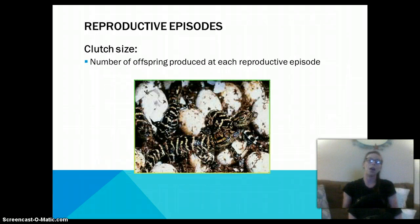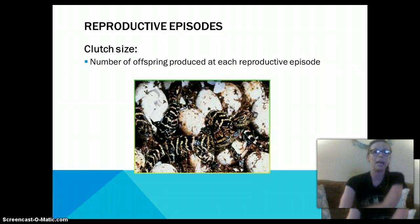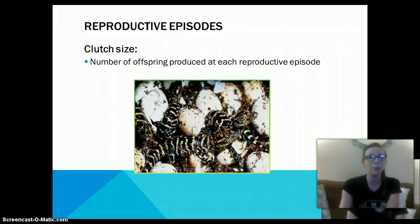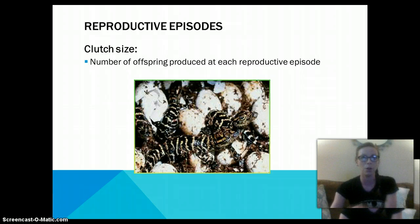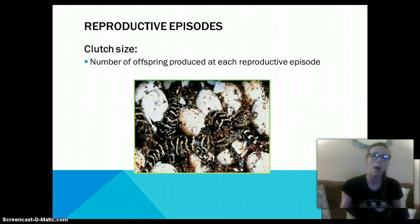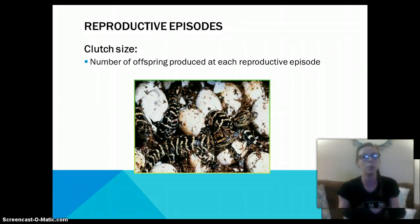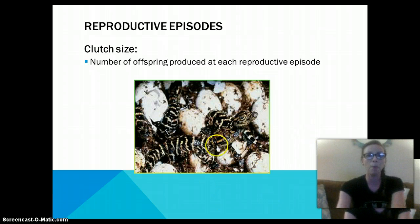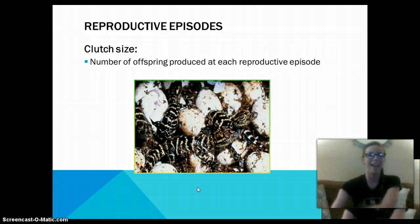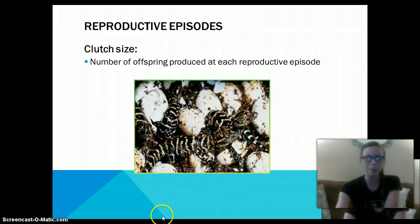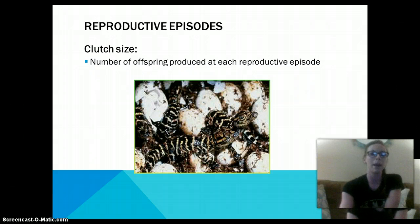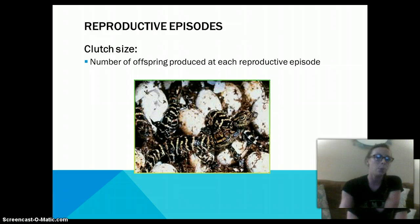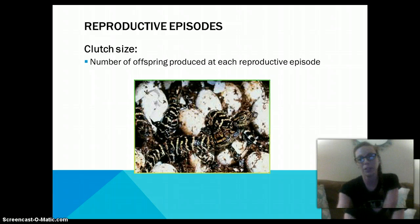Reproductive episodes help lead to population size, or clutch size, which is the number of offspring produced at each reproductive episode. Humans typically only have one child per birth, sometimes two, but rarely more. Clutch size for other organisms can be quite large — alligators produce clutch sizes around 20 to 30, and sea turtles, from research in grad school, have clutch sizes between 80 to 120, depending on the species.